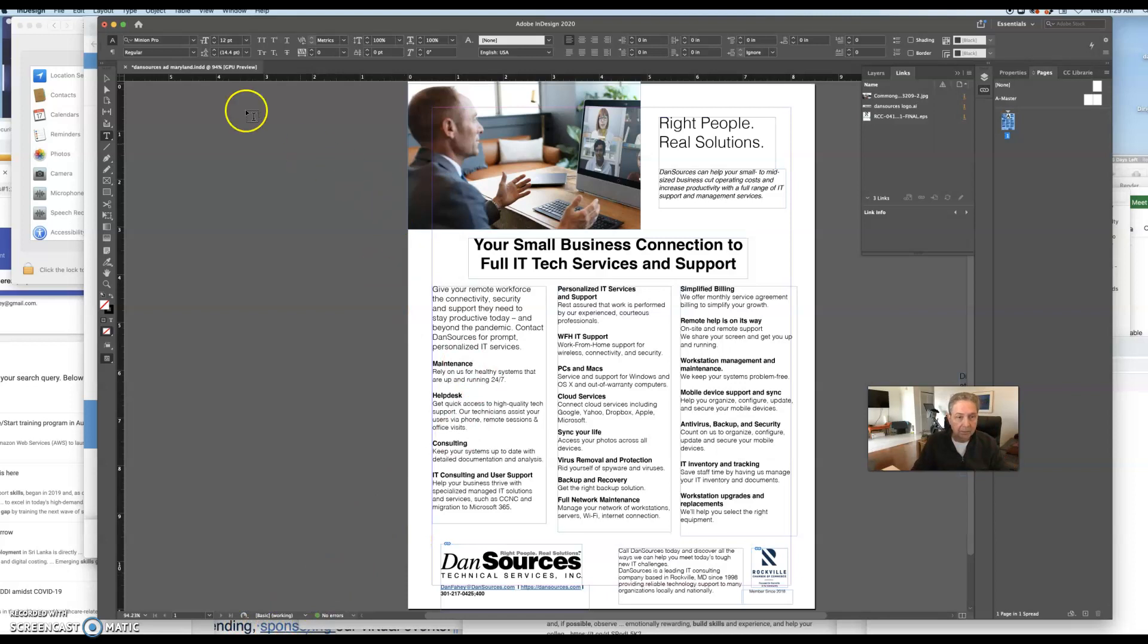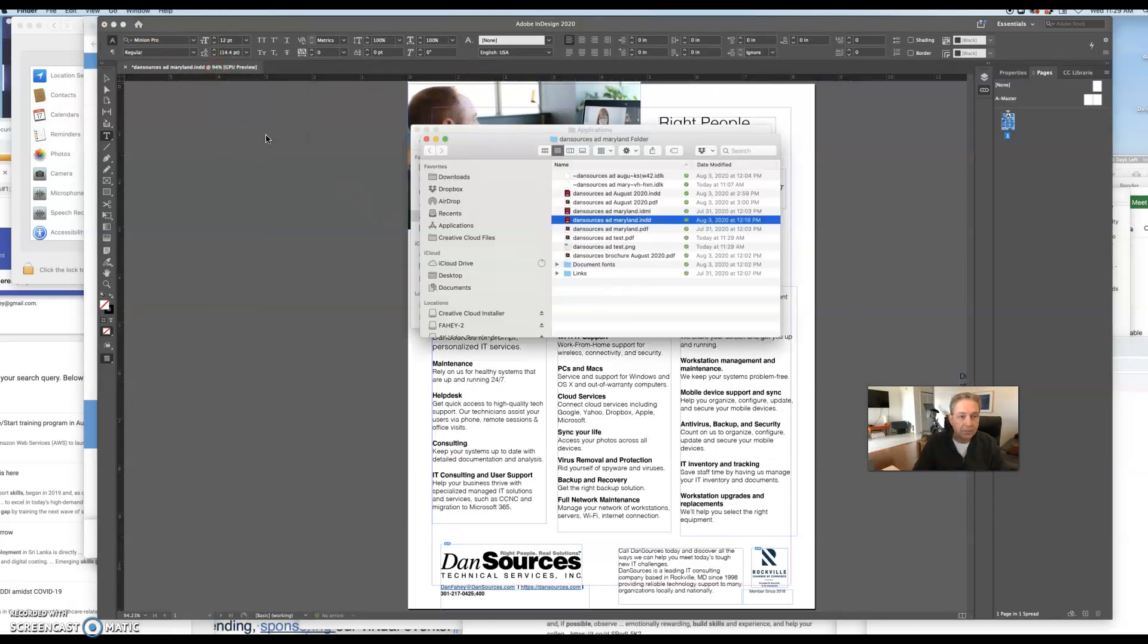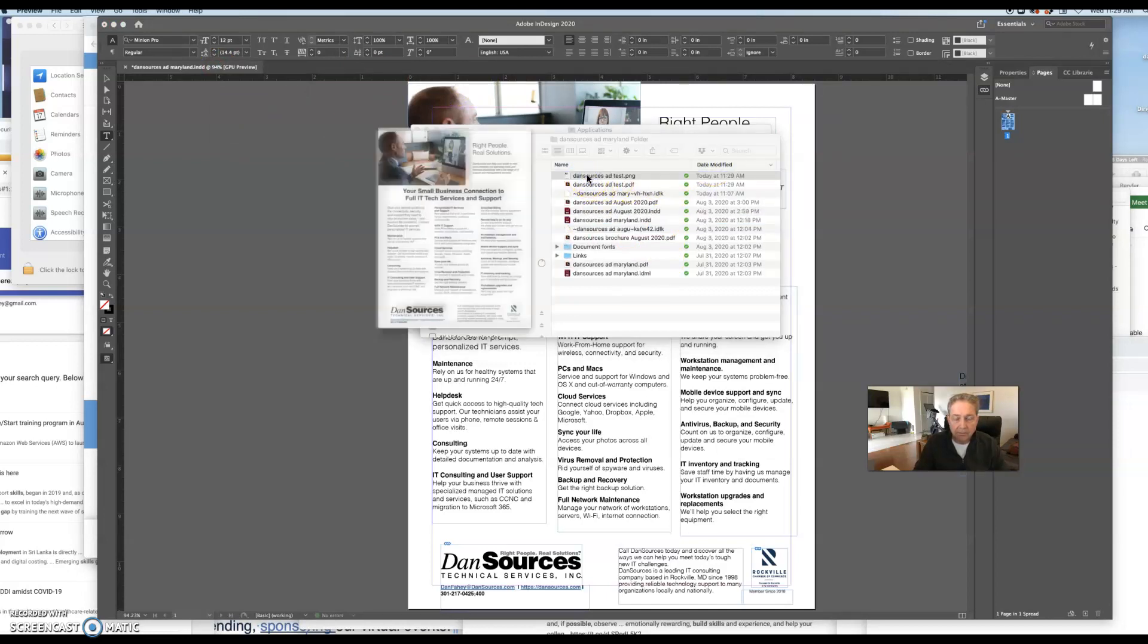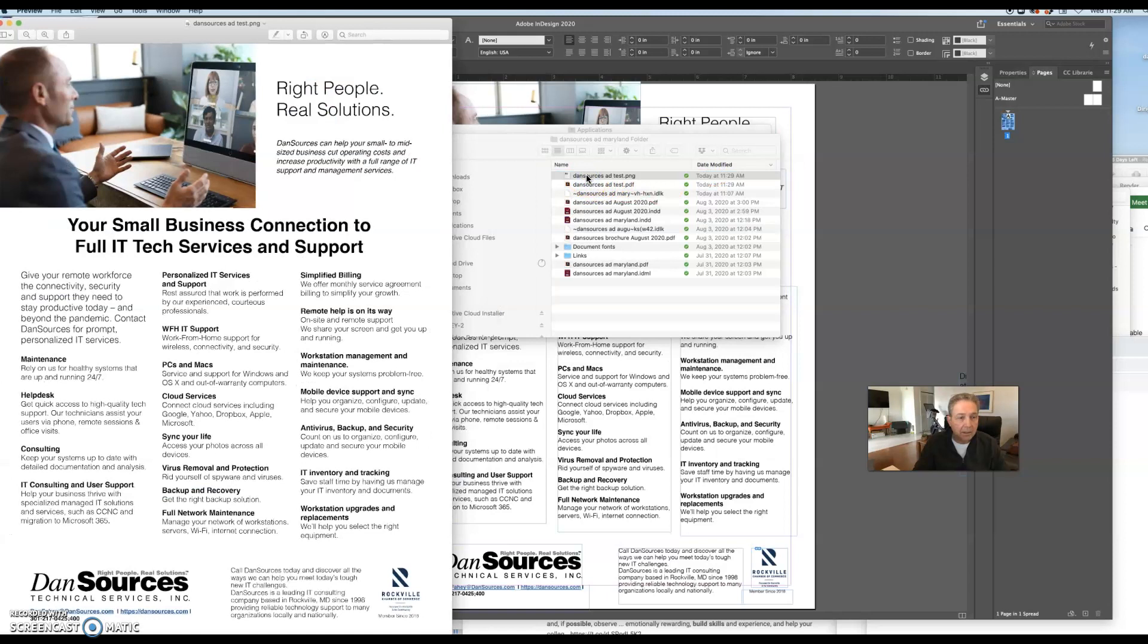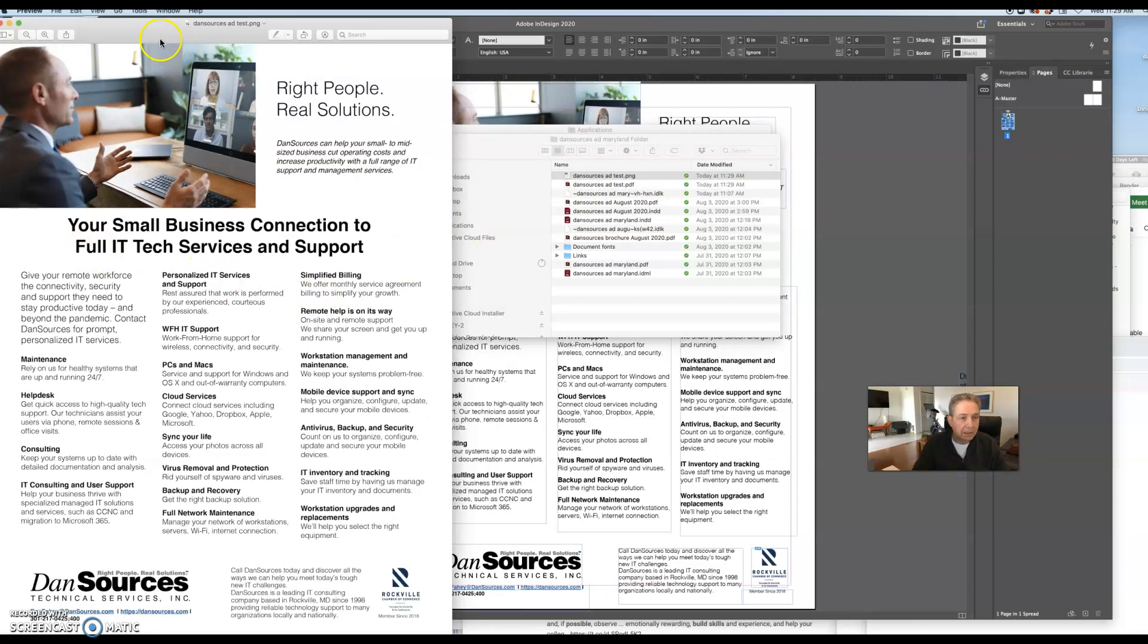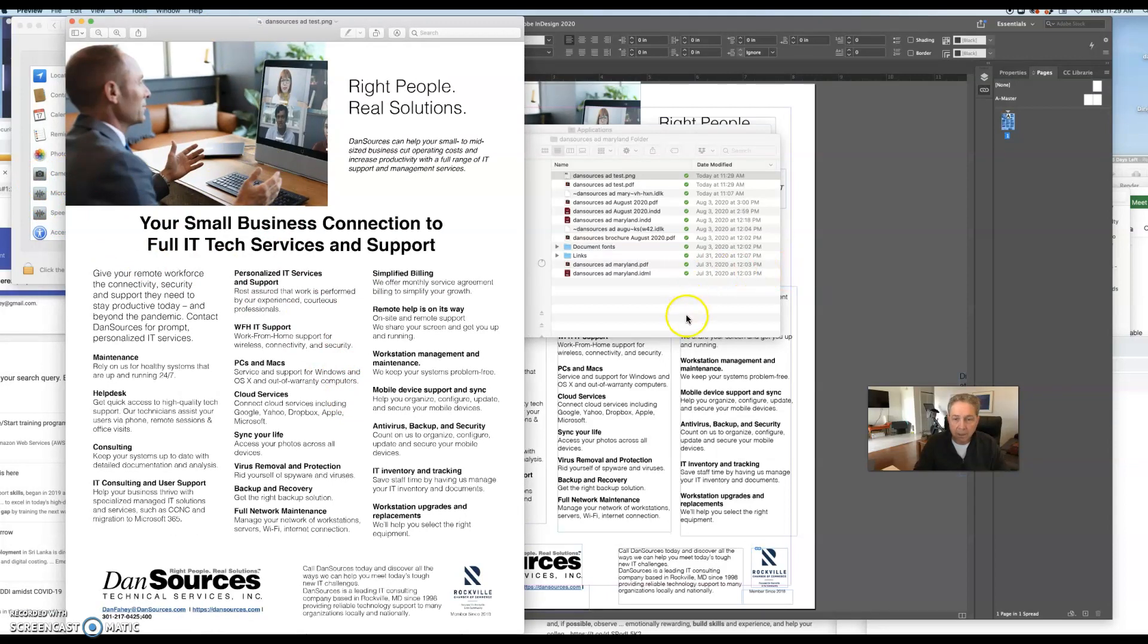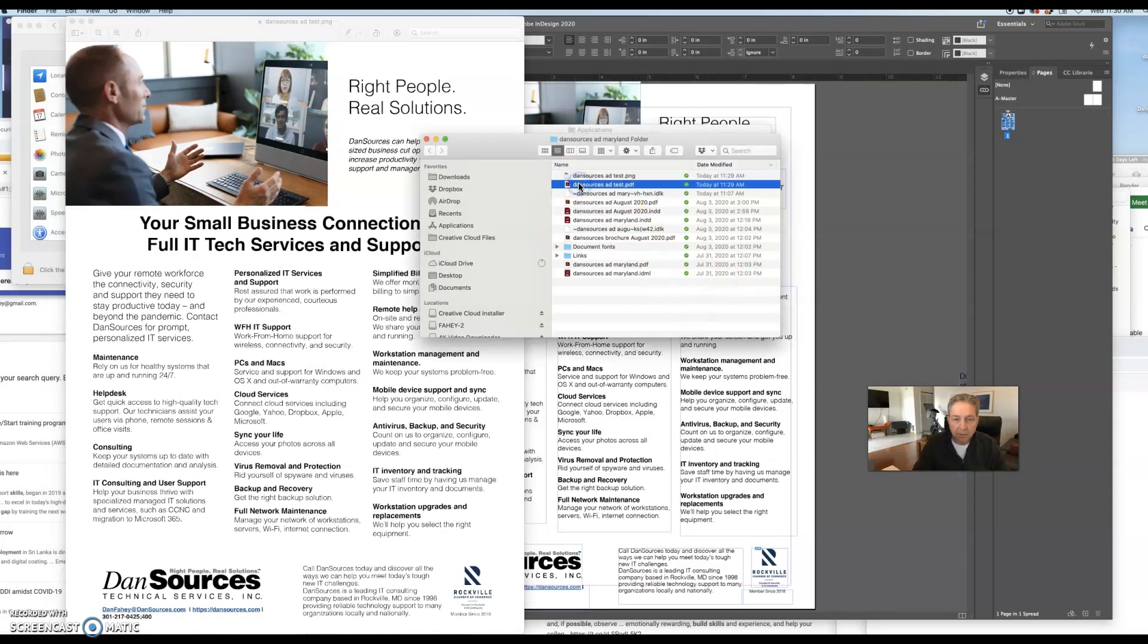But these are useful for websites as a standalone picture. So just to give you an idea of where this is, I'm going to reveal this in my folder. And then the date modified, this is the PNG file. You can see that it's pretty clear.